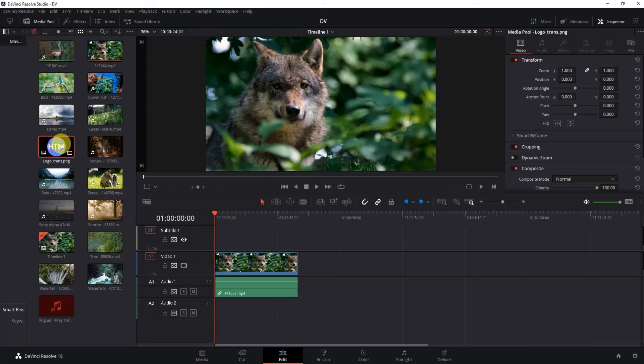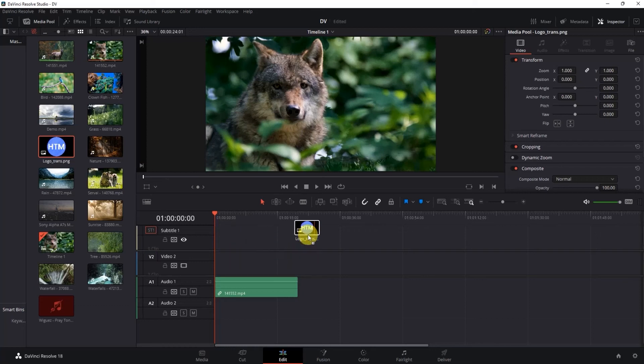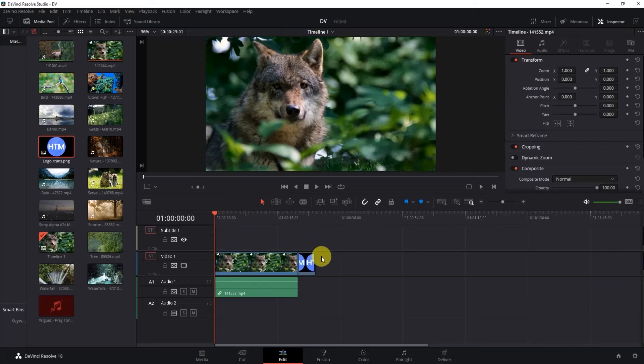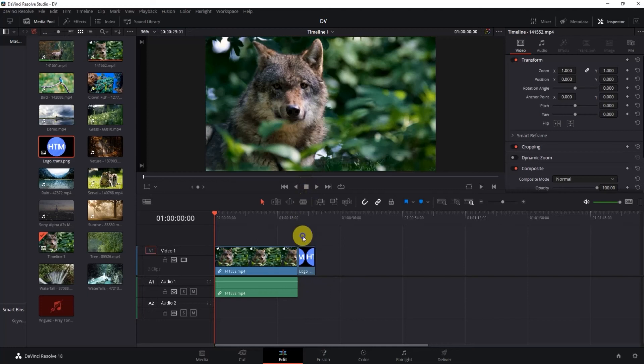Now what you have to do is drag and drop it onto the timeline. As you can see, I just dragged it onto the timeline. Now let's put it over the video.